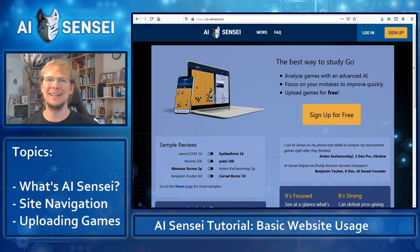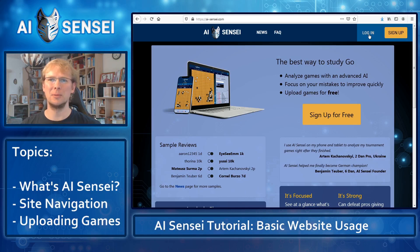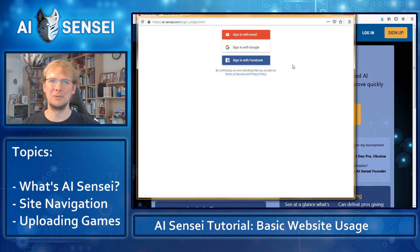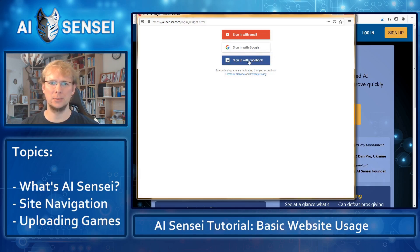To sign up with AI Sensei, you can press the big yellow button, and to log in with an existing account you can click here. If I'm honest with you, right now both buttons lead to exactly the same window, but that will change in the future. So you can either sign in with email, Google, or Facebook. I will choose my Google account.